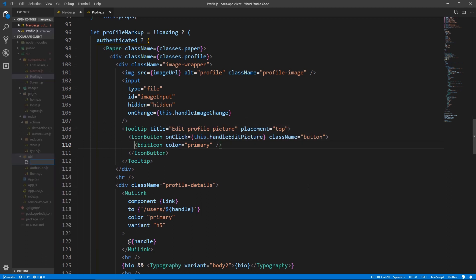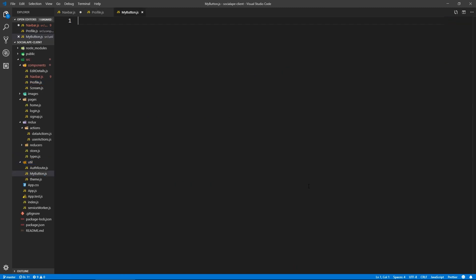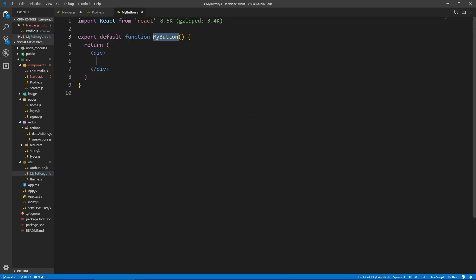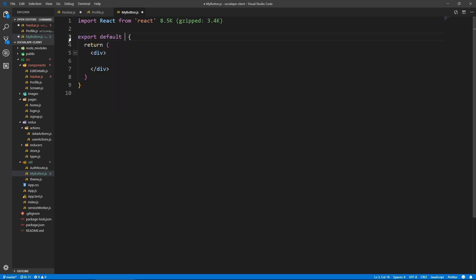In util, let's create mybutton.js. You can call it whatever — I chose to call it MyButton. This is a functional component, so RFC tab. And here we can just say export default like this.